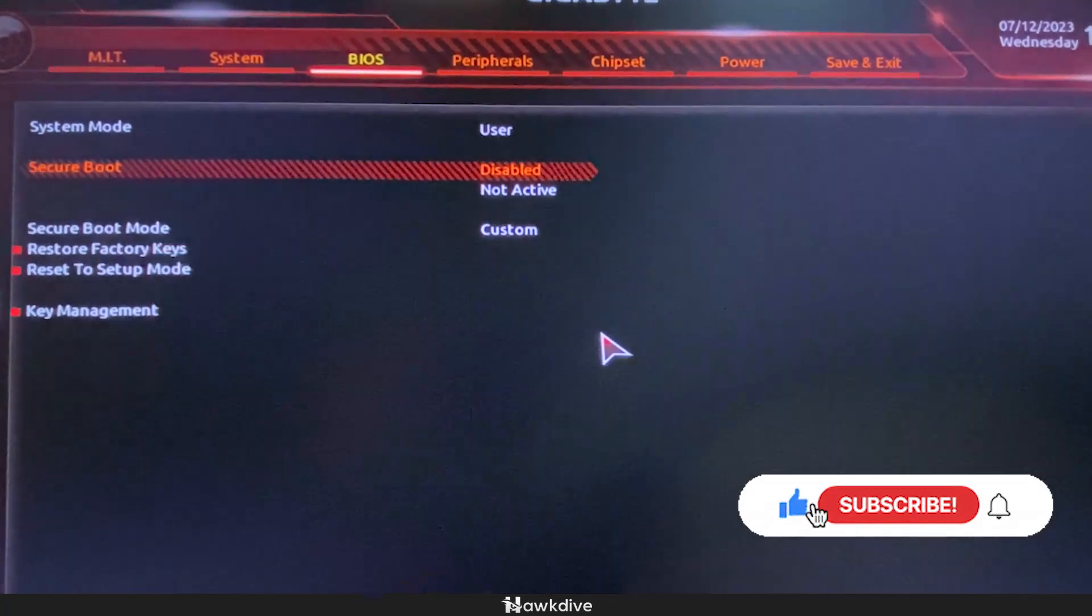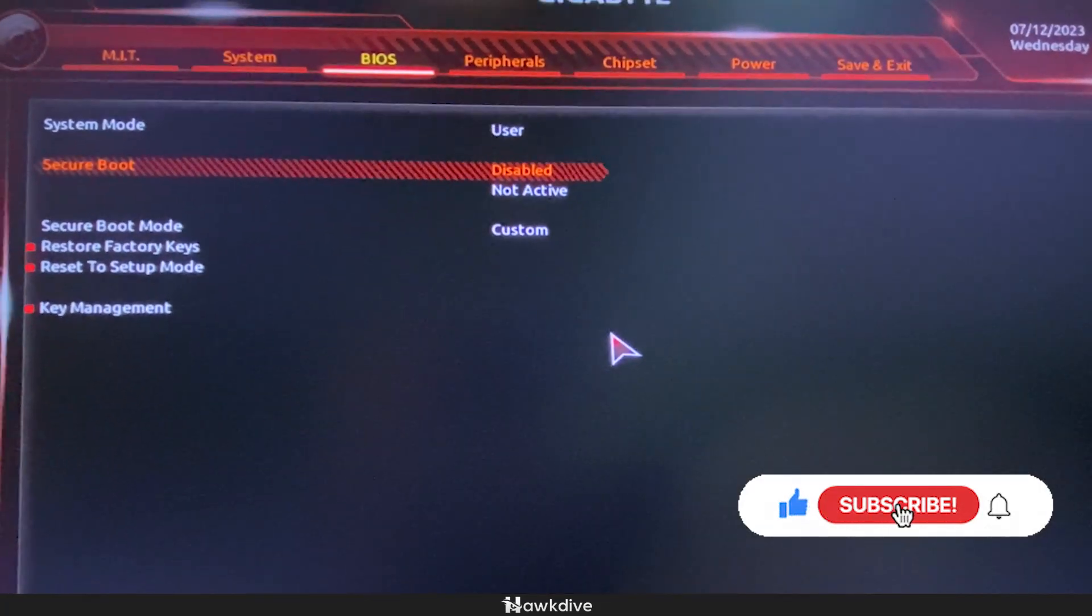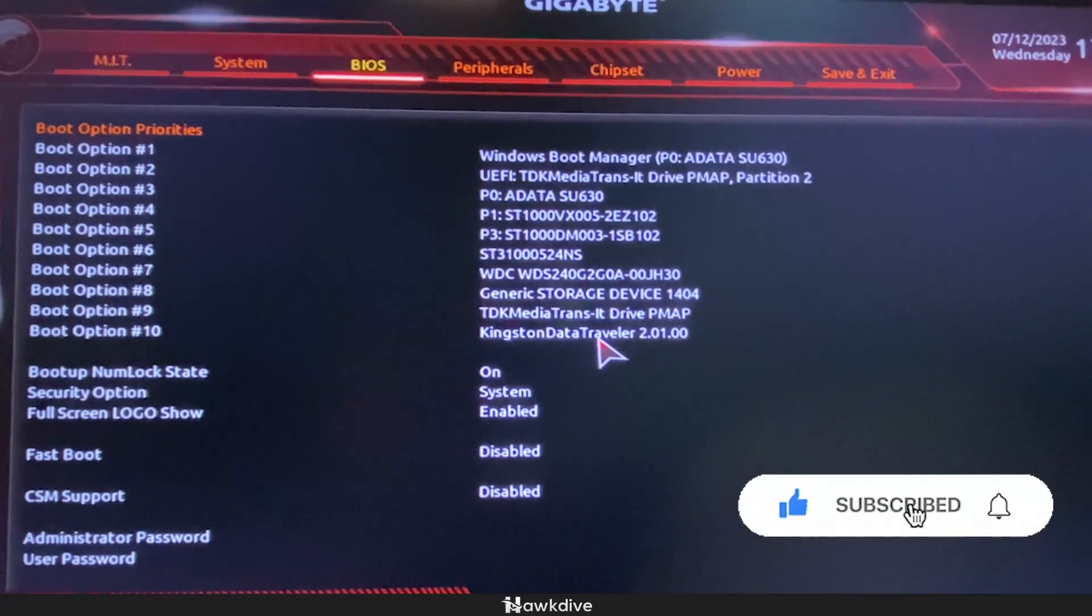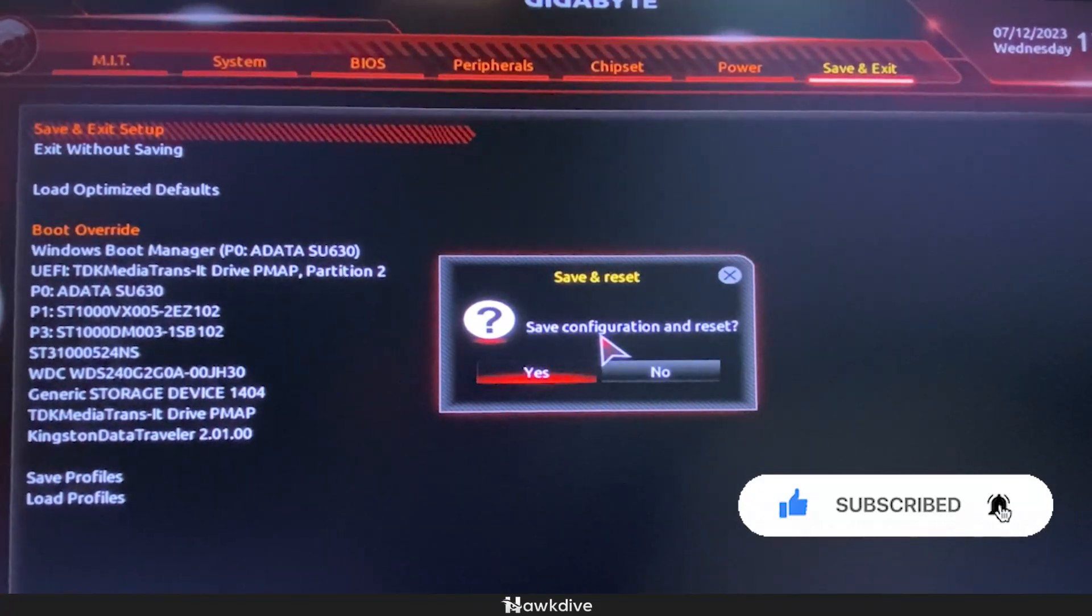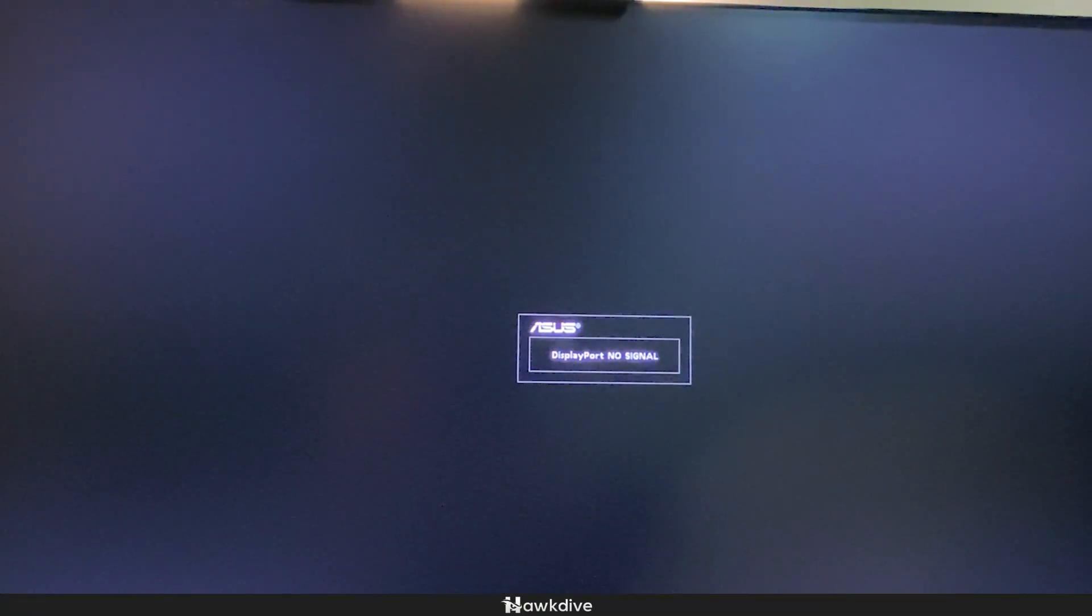So from there, you just want to press OK. You want to go into save and exit and you want to go and press yes. From there, you just want to boot up again to the BIOS so that you can enable.